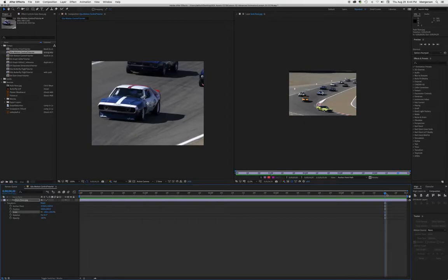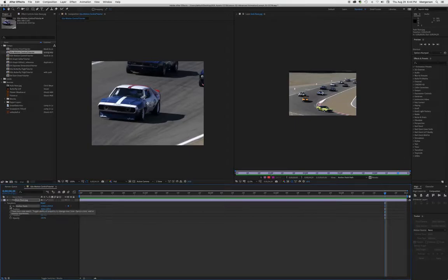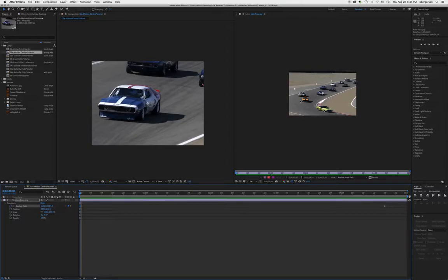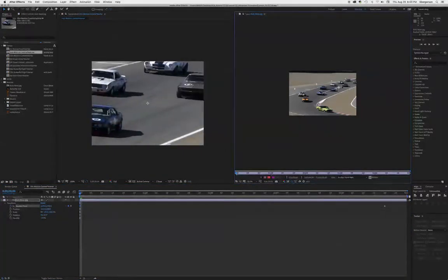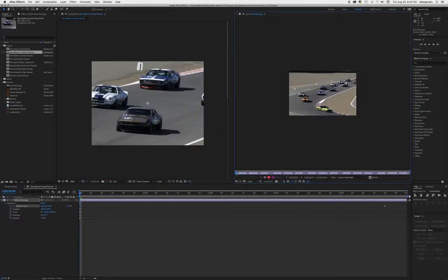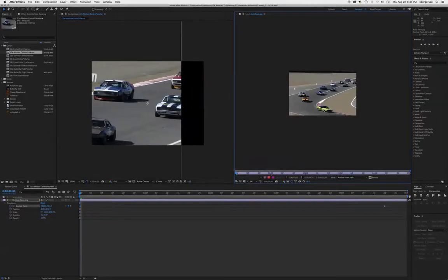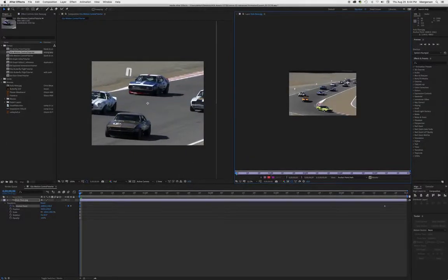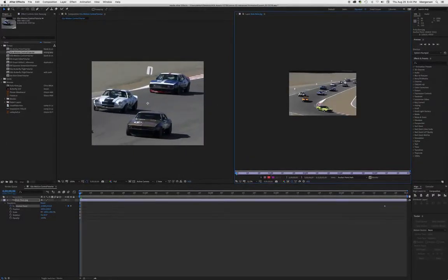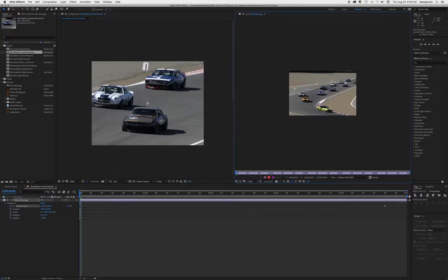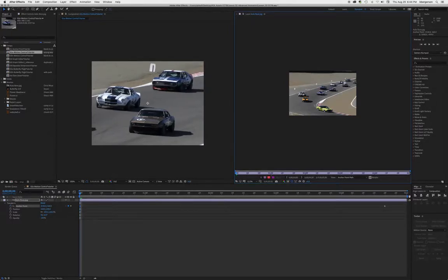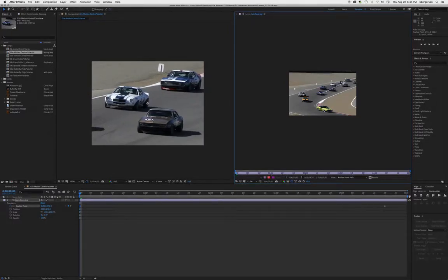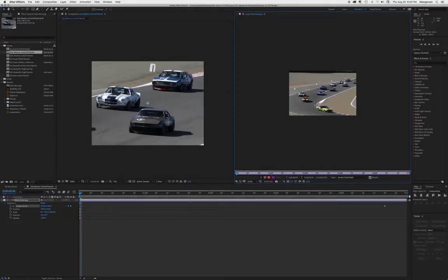Let's move the playhead to about 420 and keyframe the anchor point there. Then we'll go to the beginning of our comp and keyframe the anchor point there as well. We'll drag our anchor point roughly there for a starting composition.